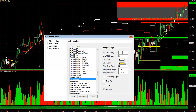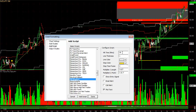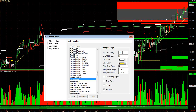There's also an NR4 inside bar — the differences aren't very important. That means the previous 30-minute bar moved less than the previous four 30-minute bars, plus it was inside: the high was less than the previous bar's high, and the low was greater than the previous bar's low.